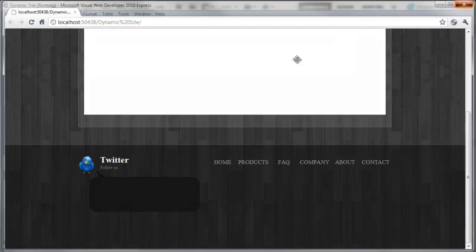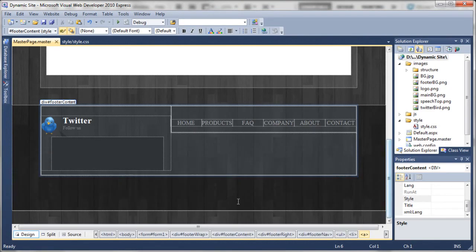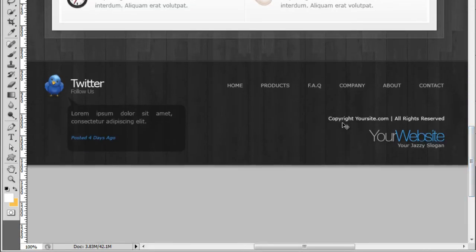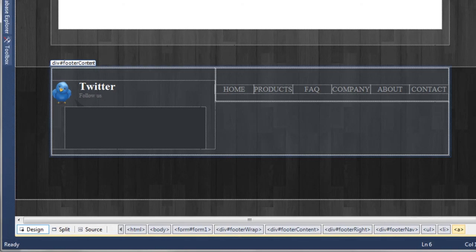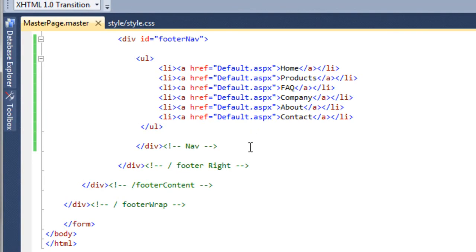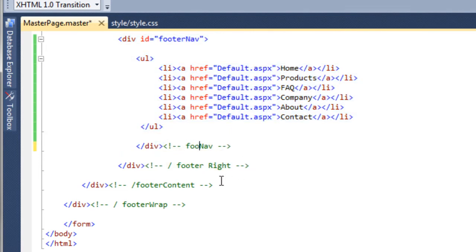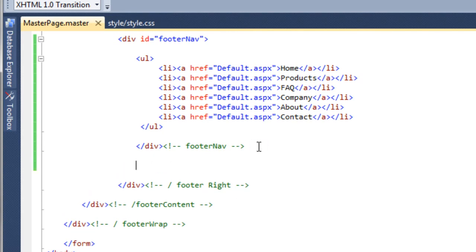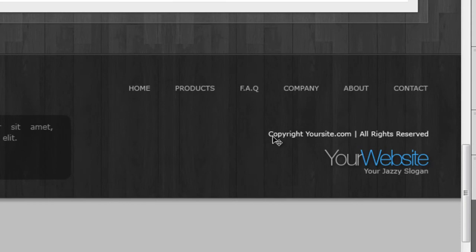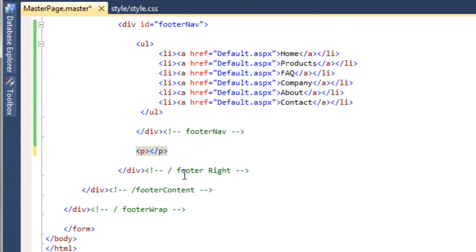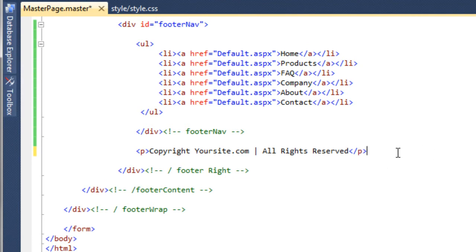Now we need to add a couple more portions. Back to the Photoshop design, we need to add the copyright notice and then the logo in the bottom right-hand corner. Going back to Visual Web Developer source view, we come outside the 'footer_nav' id and update the comment. We create a paragraph tag, go back to Photoshop and copy the copyright text using the text tool, then paste it into Visual Web Developer.